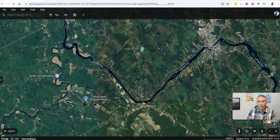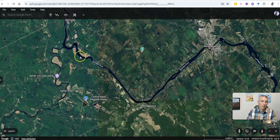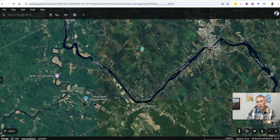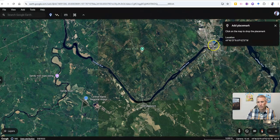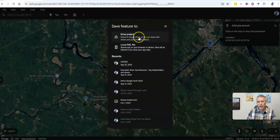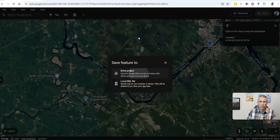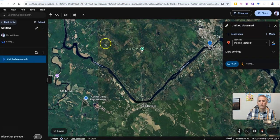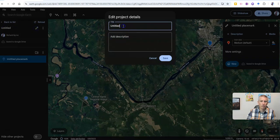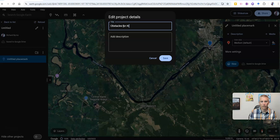One of the problems I want to point out is that there's a dam here in Skowhegan that prevents the fish from getting to their spawning grounds in the Sandy River. So what I want to do is go in and first of all, I'm going to add my placemark — I'm just going to put it here — and I'm going to create a new project.